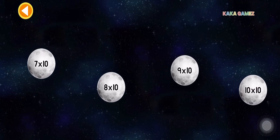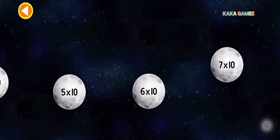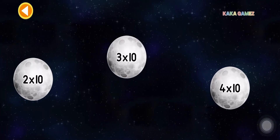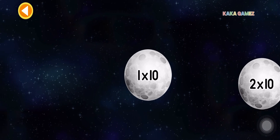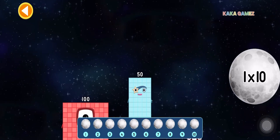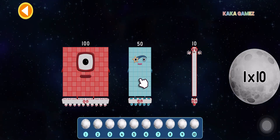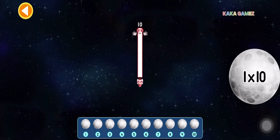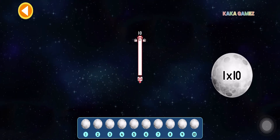Time for an exciting race through space! Let's explore the 10 times table. Land each number block on the correct moon.